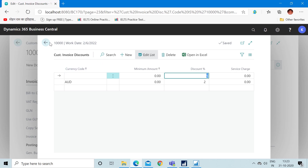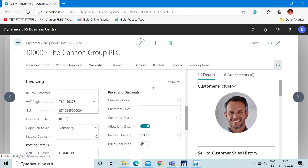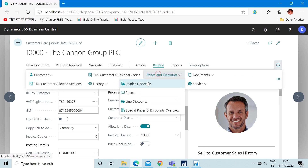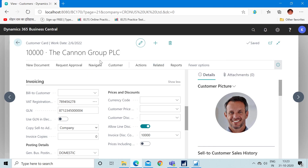Now I have created the customer invoice discount setup. To configure customer invoice discounts, you need to configure two things: first, fill in the Invoice Discount Code on the customer card, and second, set up the Invoice Discount section with the percentage. The last part is to create a sales invoice for this customer and verify whether the system auto calculates the invoice discount.